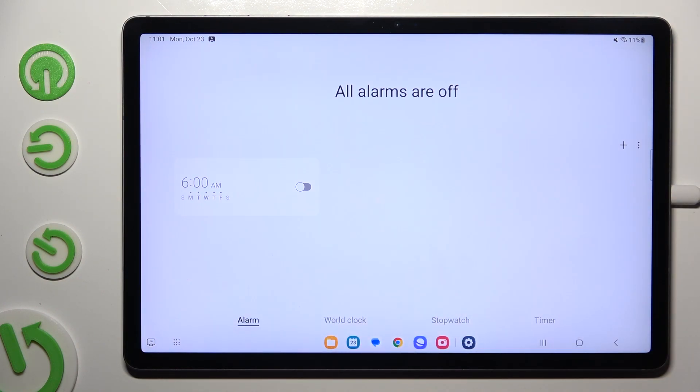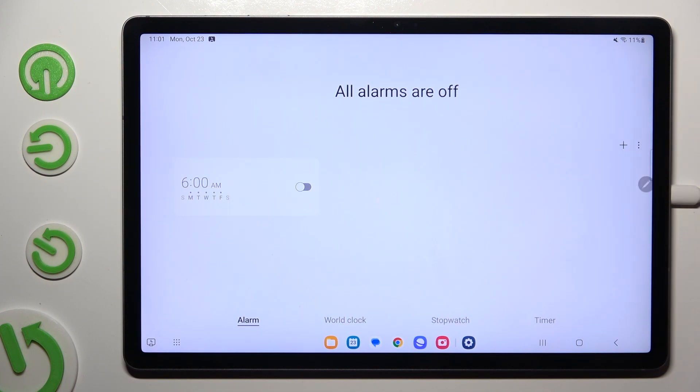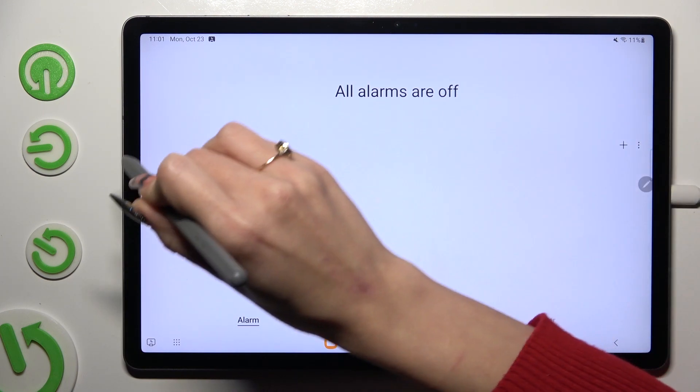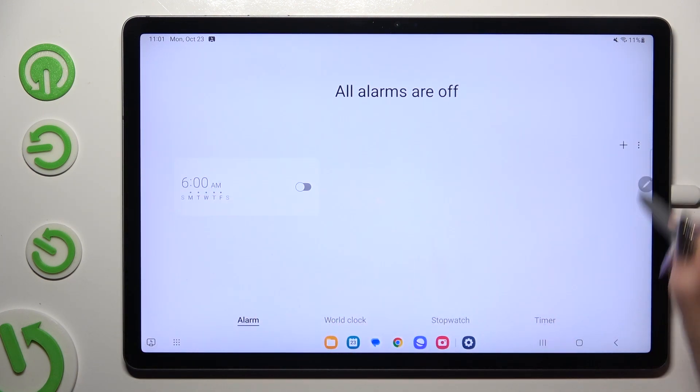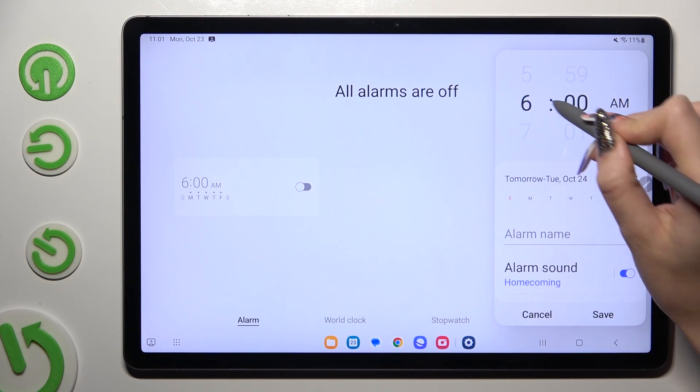Now to add a new one hit this plus next to three dots at the top right one. Then set up an hour.